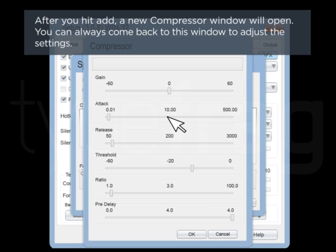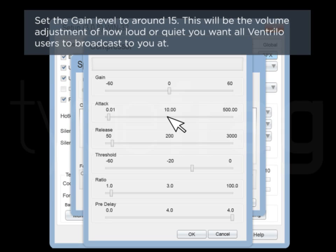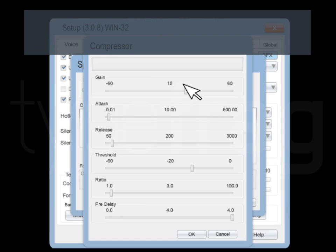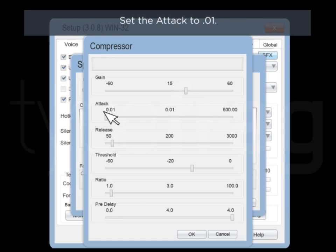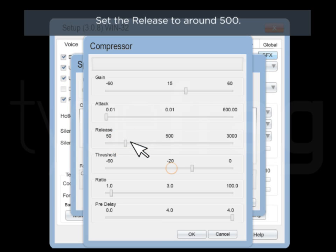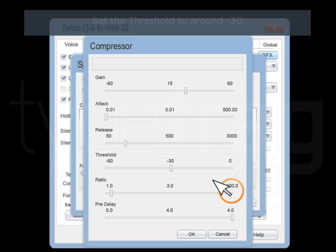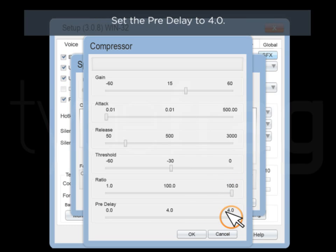You can always come back to this window to adjust the settings. Set the Gain Level to around 15. This will be the volume adjustment of how loud or quiet you want all Ventrillo users to broadcast you at. Set the Attack to 0.01, the Release to around 500, the Threshold to around negative 30, the Ratio to 100, and the Pre-Delay to 4.